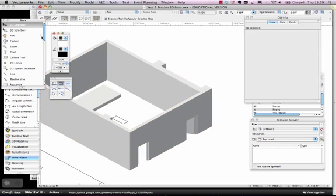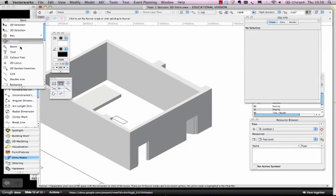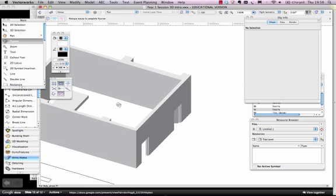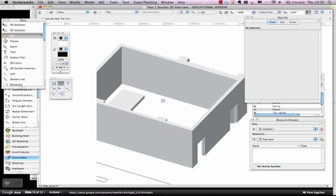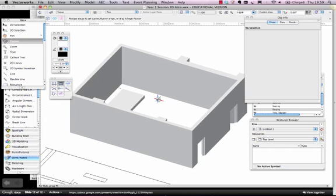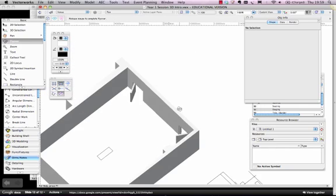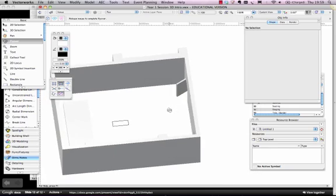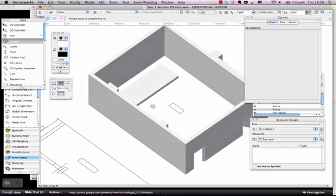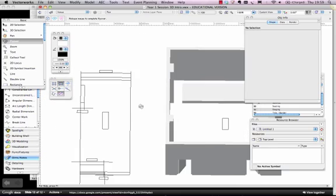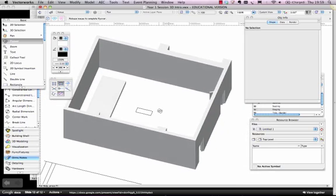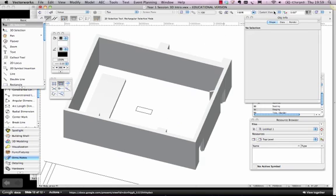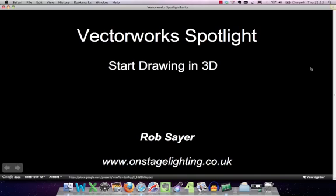And so basically, using the extrude method, you can actually do quite a lot of your 3D modelling, using that particular method. Especially if you start off with a drawing, a 2D drawing in plan view, you can often extrude quite a lot of that drawing into the height you want it to.